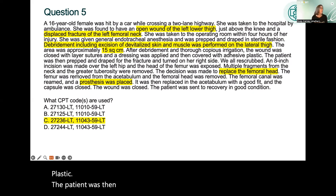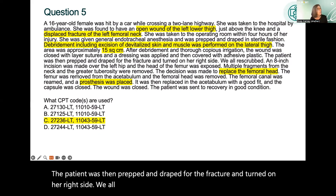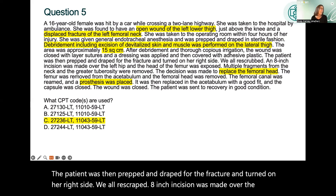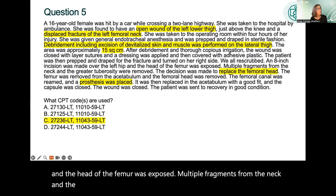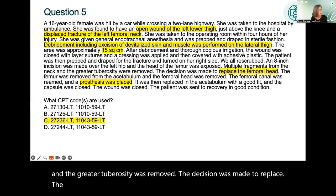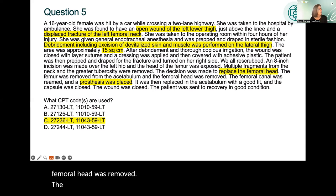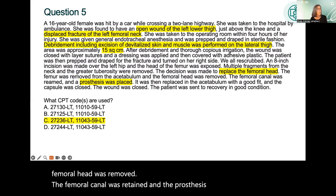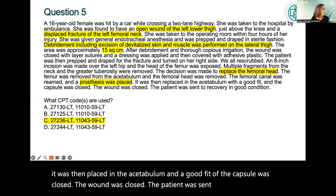The patient was then prepped and draped for the fracture and turned on her right side. An eight-inch incision was made over the left hip, the head of the femur was exposed, multiple fragments from the neck and the greater tuberosity were removed. The decision was made to replace the femoral head. The femur was removed from the acetabulum, and the femoral head was removed. The femoral canal was reamed, the prosthesis was placed, and a good fit of the capsule was closed. The patient was sent to recovery in good condition.